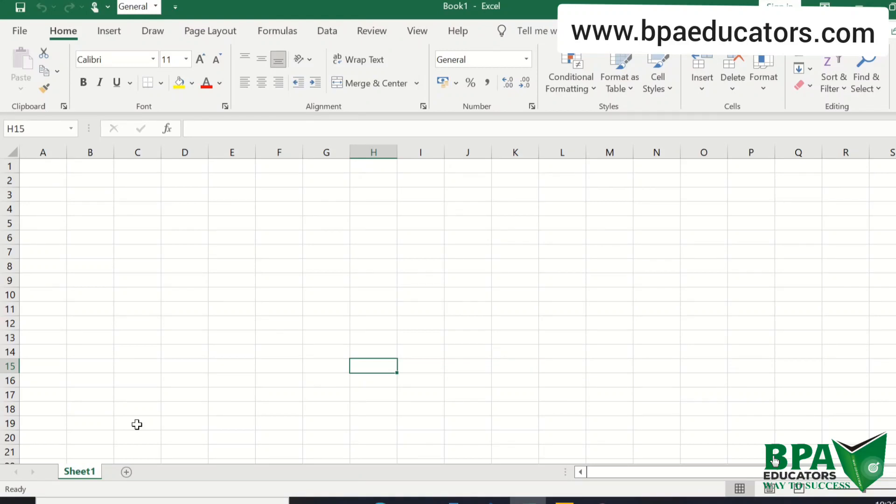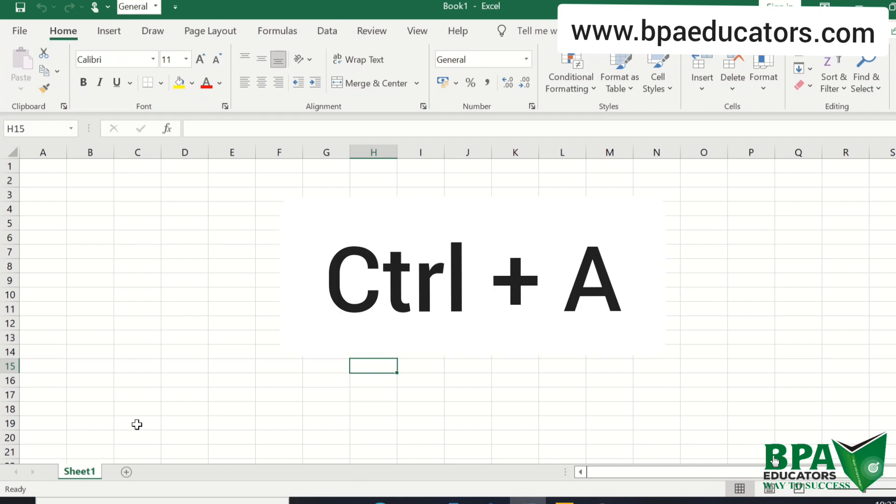So we have 3 shortcuts. First is CTRL plus N to create a new workbook. Second is CTRL plus S to save a workbook. Third is CTRL plus O to open a saved workbook.